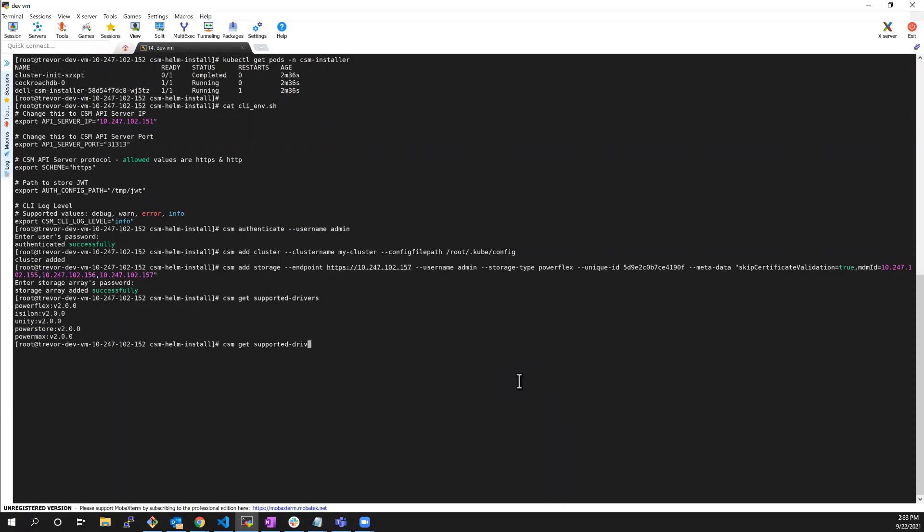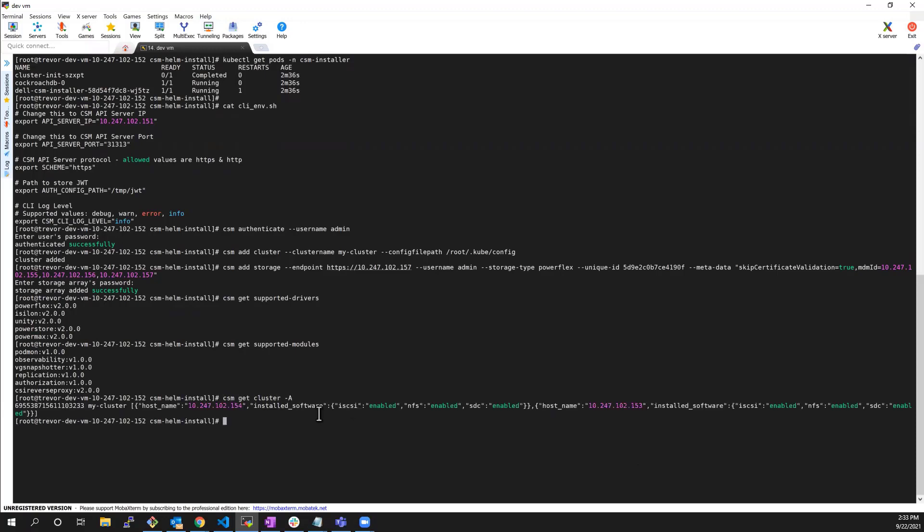We can also run the CSM get supported modules command to list the supported CSM modules that can be installed using the installer. Next, let's run the CSM get cluster command to validate that the Kubernetes cluster discovery process completed successfully.